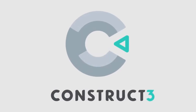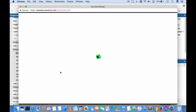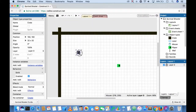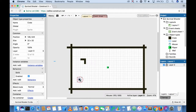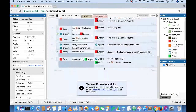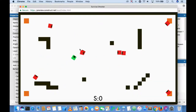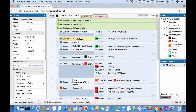Introducing Construct 3 — an amazing, innovative new engine that allows you to make your favorite chart-topping games without coding. Construct 3 is one of the best game engines out there.